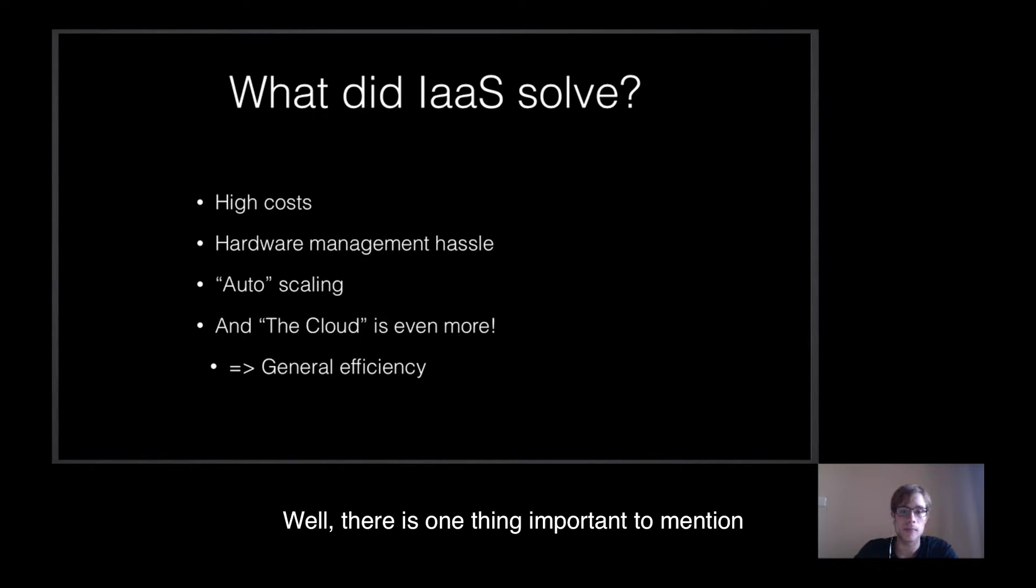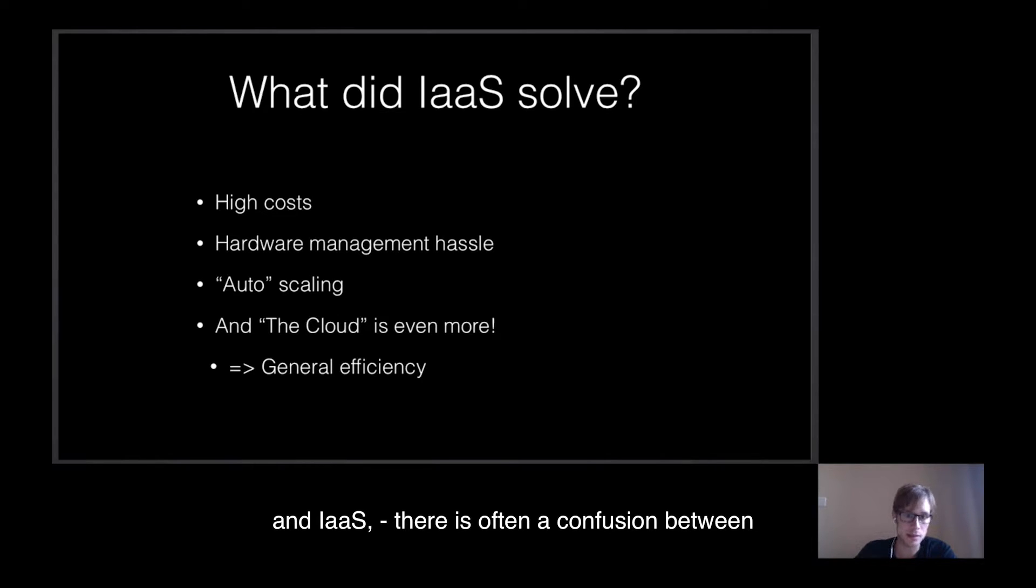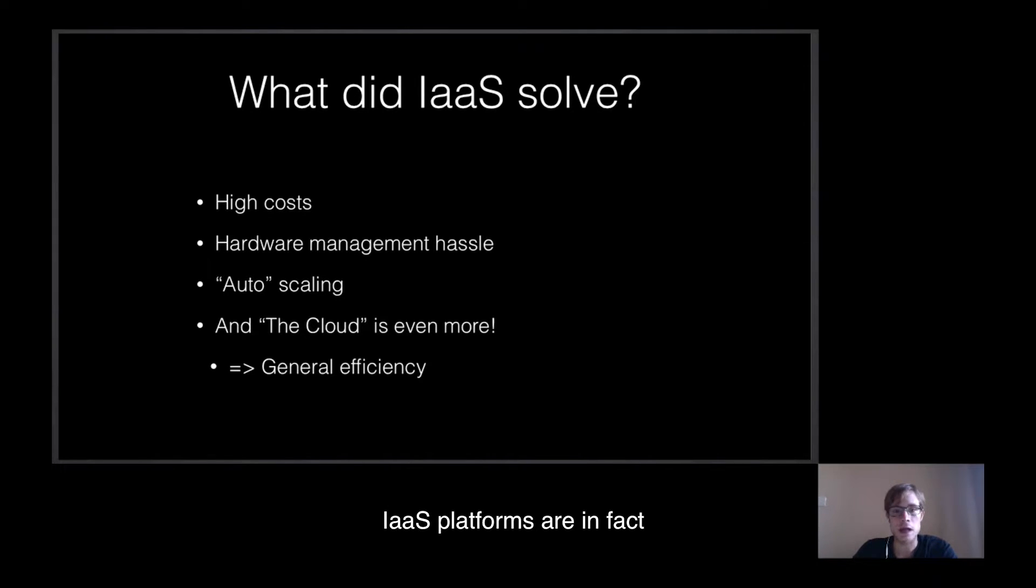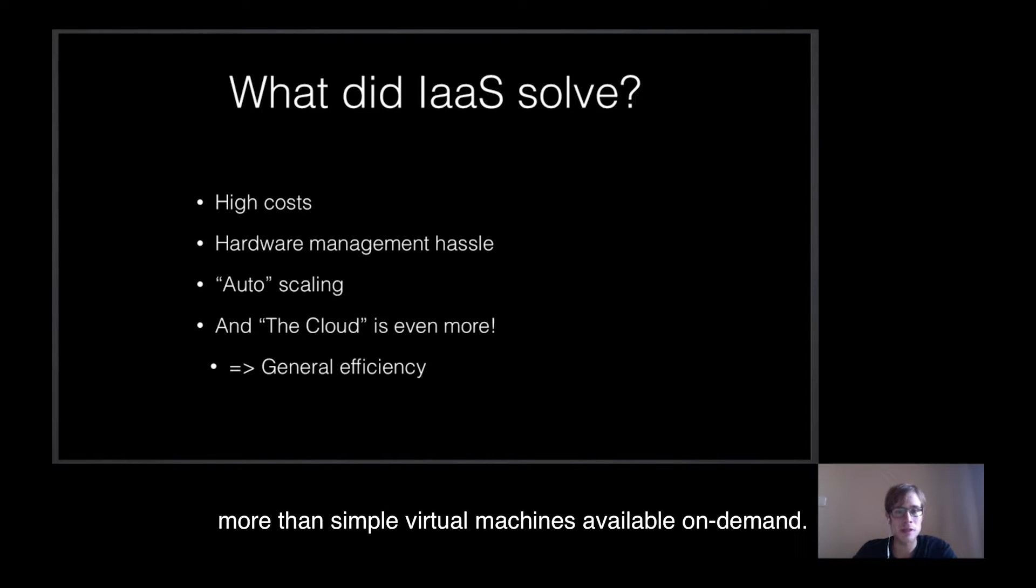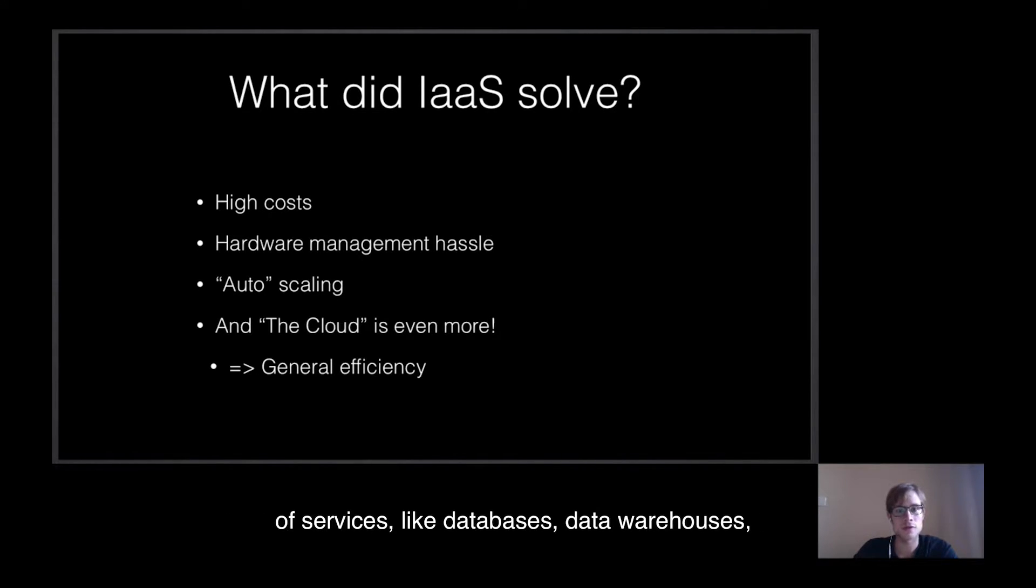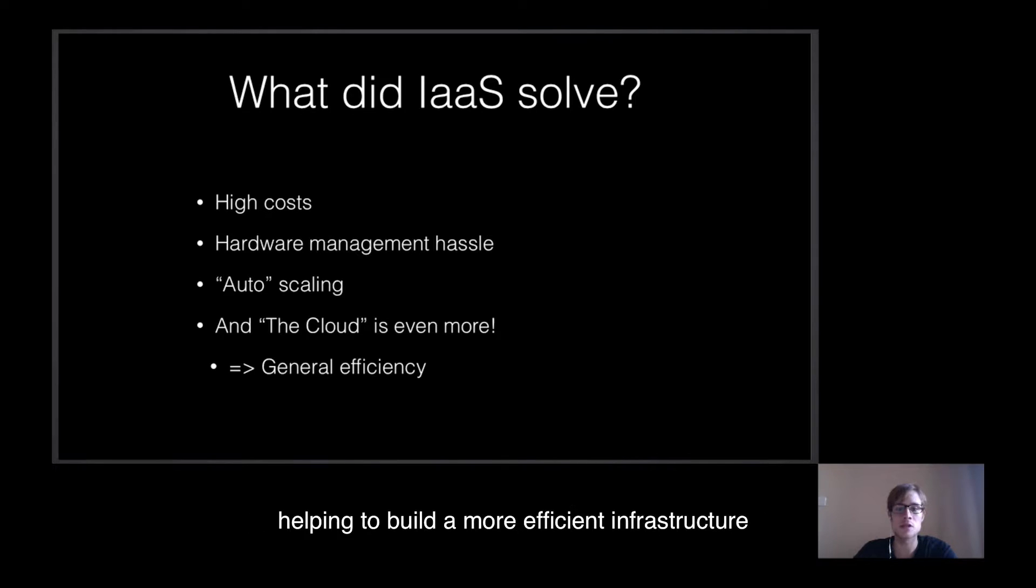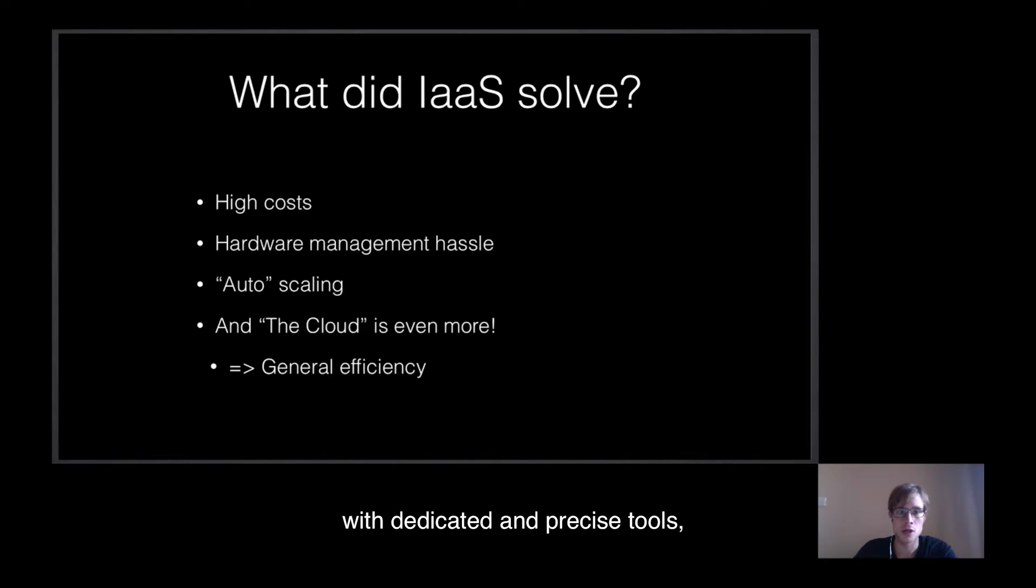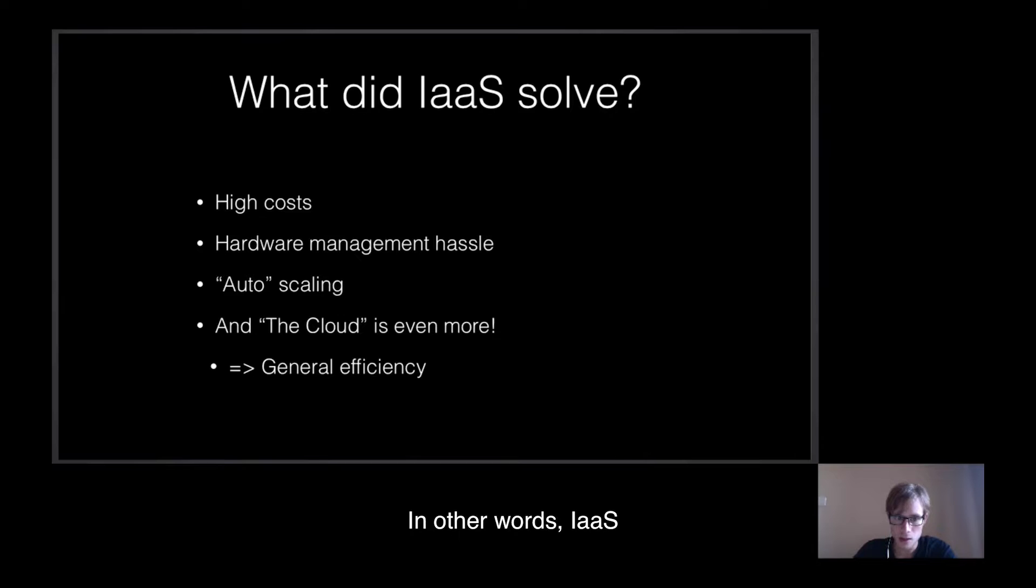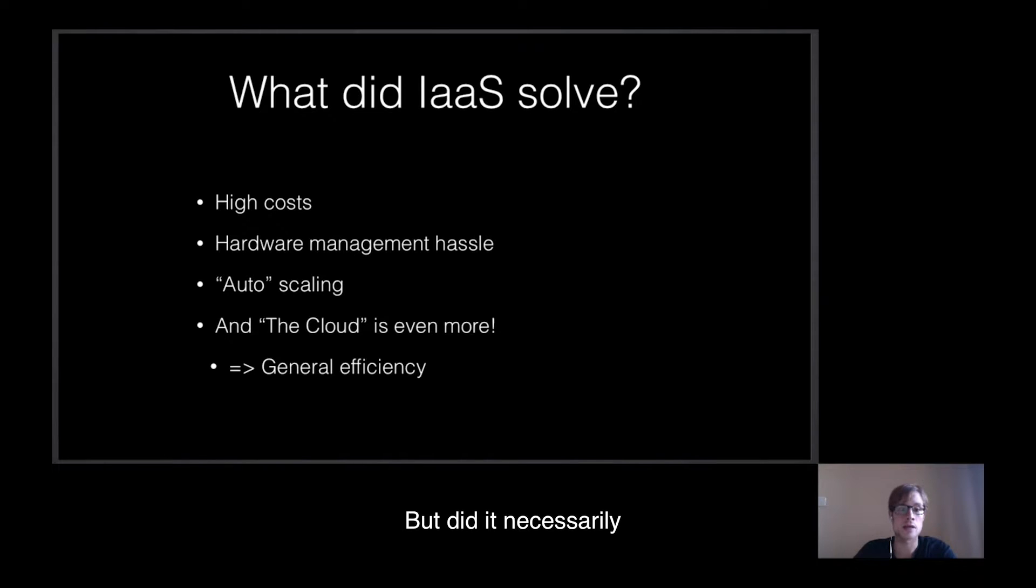What else? Well, there is one thing important to mention here. When speaking about the cloud and IaaS, there is often a confusion between VPS and actual IaaS. IaaS platforms are in fact more than simple virtual machine instances available on-demand. The cloud comported as well a multitude of services like databases, data warehouse, message queues, policy management, and so on, helping to build more efficient infrastructures with dedicated and precise tools that could be very complicated to set up otherwise. In other words, IaaS improved the general efficiency of infrastructures.